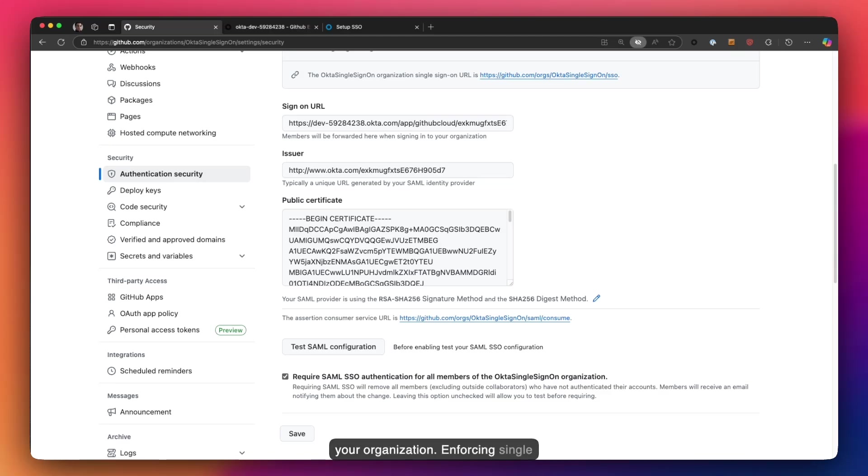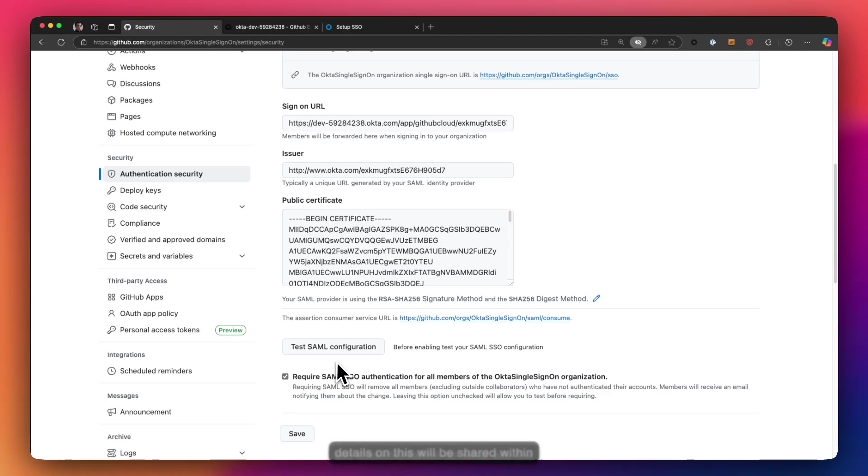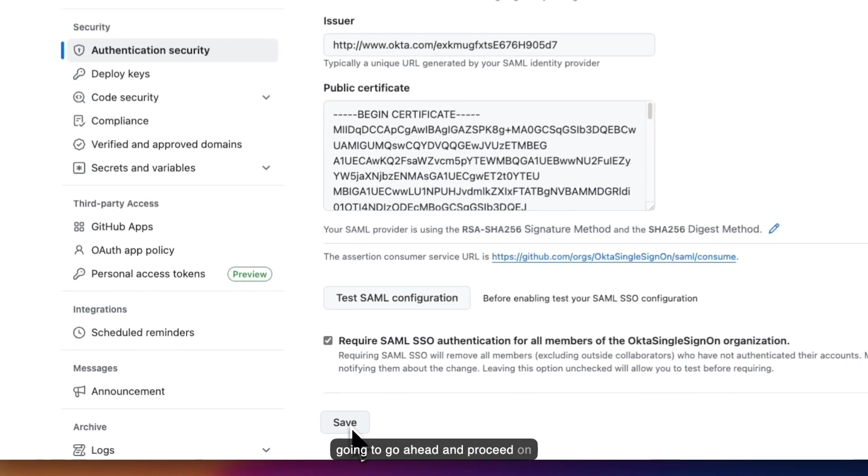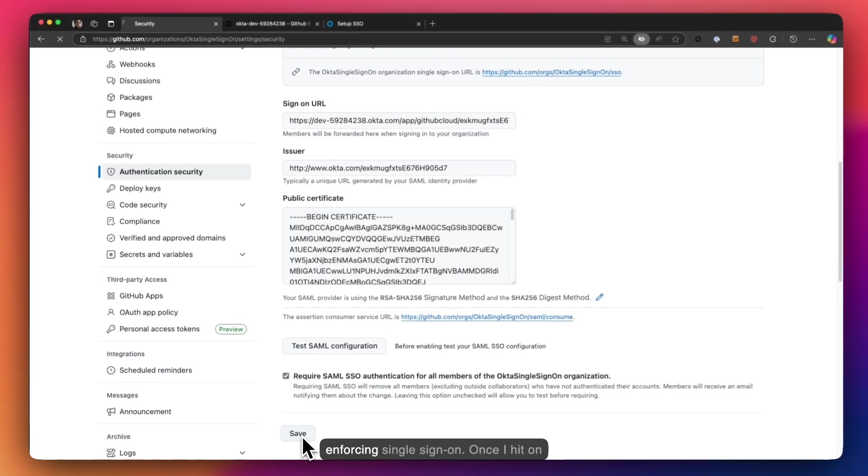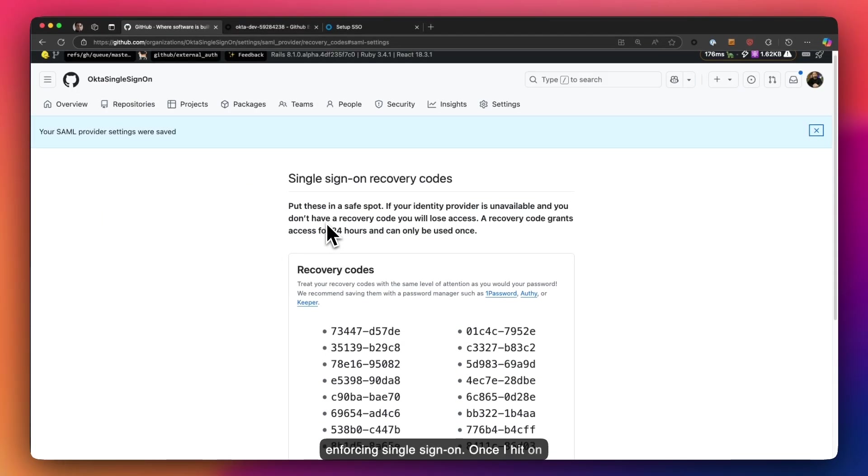Enforcing single sign-on also has a significant impact in items like bot accounts, which do need to have a named identity. More details on this will be shared within our documentation on what are the things you must look out for. Now I'm going to go ahead and proceed on enforcing single sign-on.